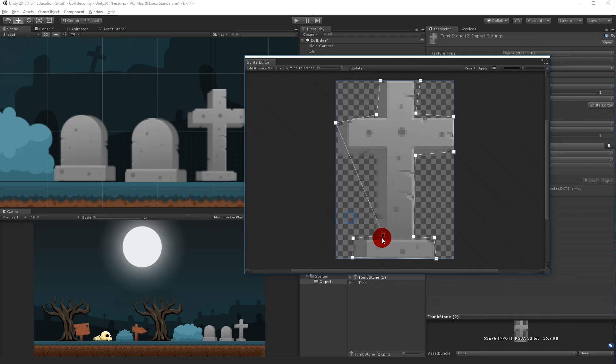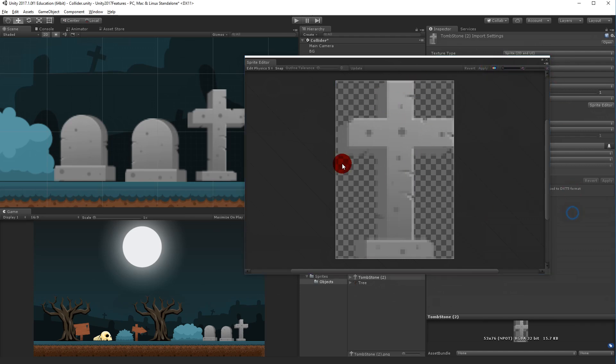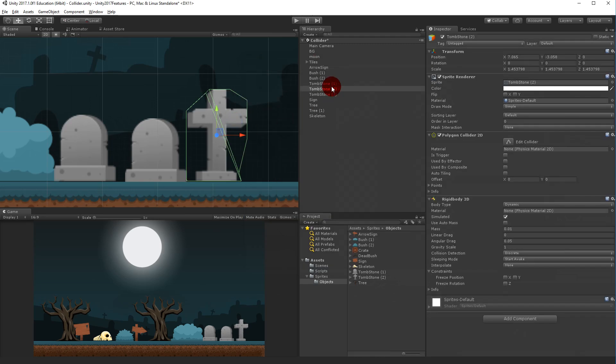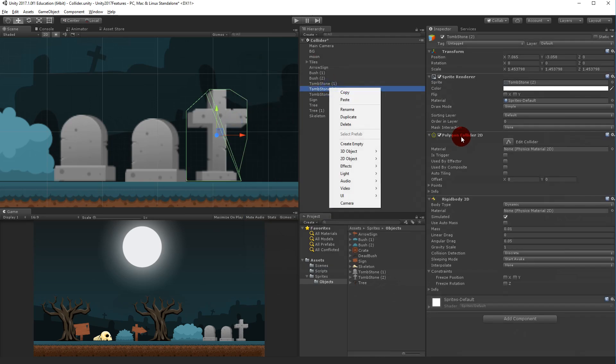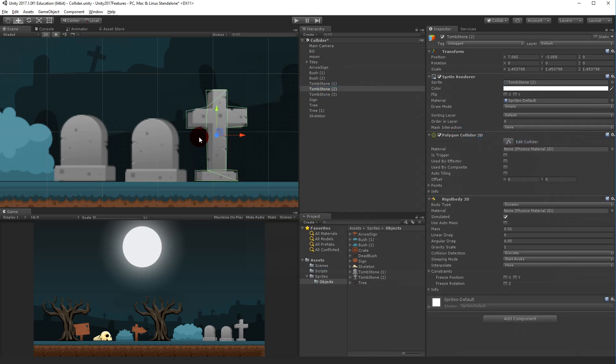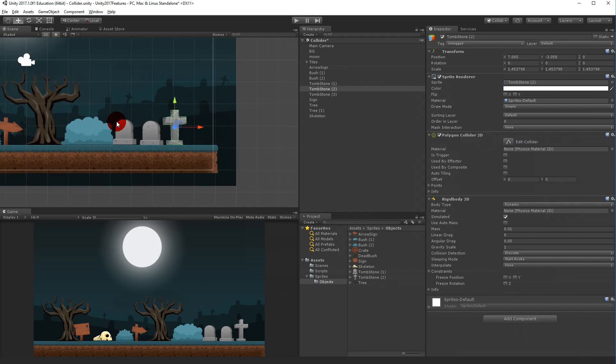There we go. So now you see it's a little more precise because it follows the cross edges. If I click apply now and go back to cross here and reset it, now we have a shape that actually follows the collider, follows the shape around.